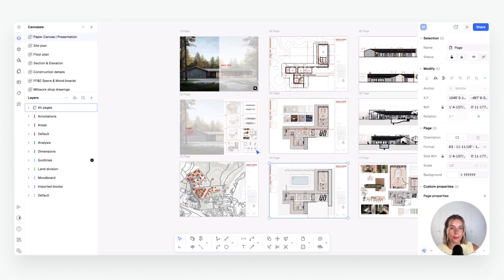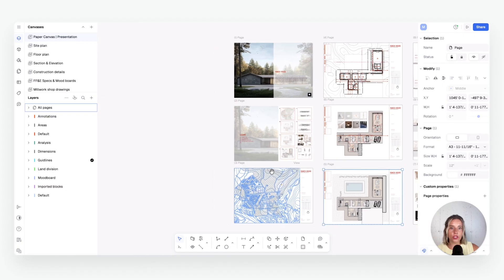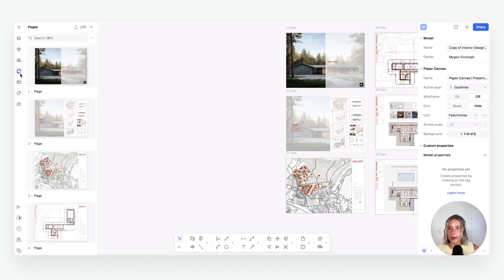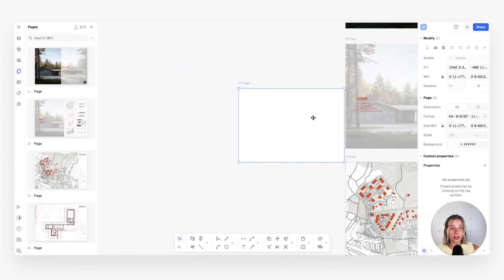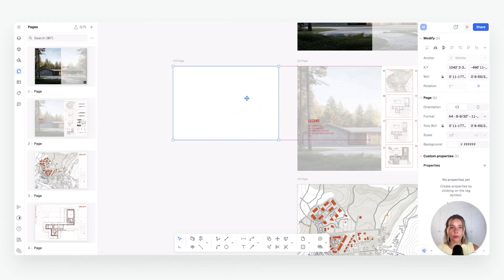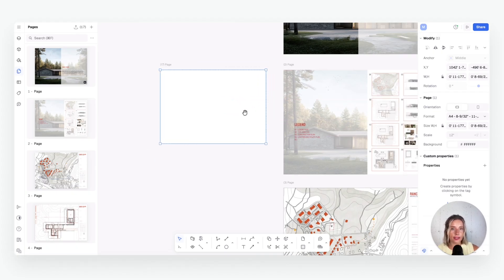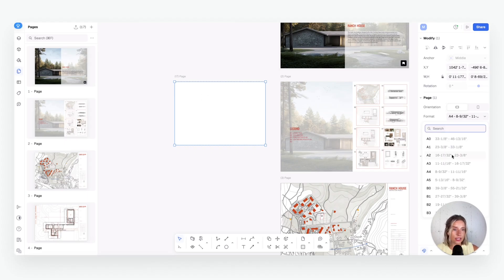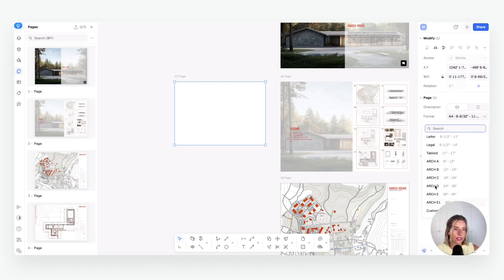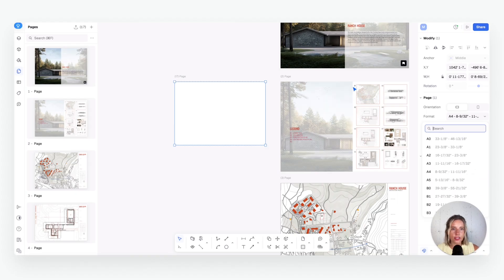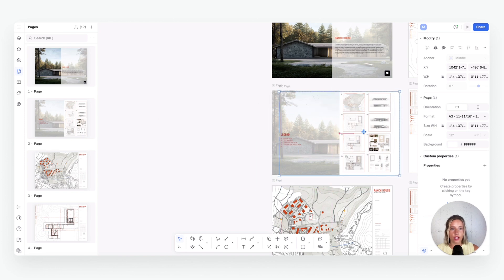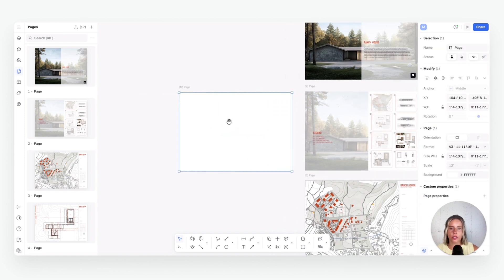To set up a new page, go to Pages and hit the plus sign — that gives you a whole new sheet. You can move it around; there are snaps and grid lines to keep things tidy. Once selected, you can choose the size over here. The other sheets in this presentation are A3, so I'll click A3, and you can see it matches the other sheets.